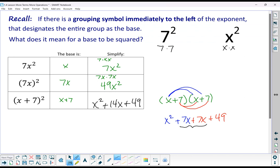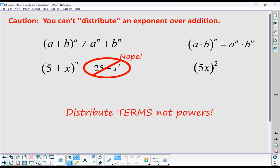This is called a binomial squared. Something to be really careful of is that you can't distribute exponents. Exponents mean repeated multiplication. If we have a binomial squared, it means the binomial multiplied by itself. So (5 + x)² is NOT 25 plus x squared — we cannot do that. It would be a (5 + x) multiplied by a (5 + x).